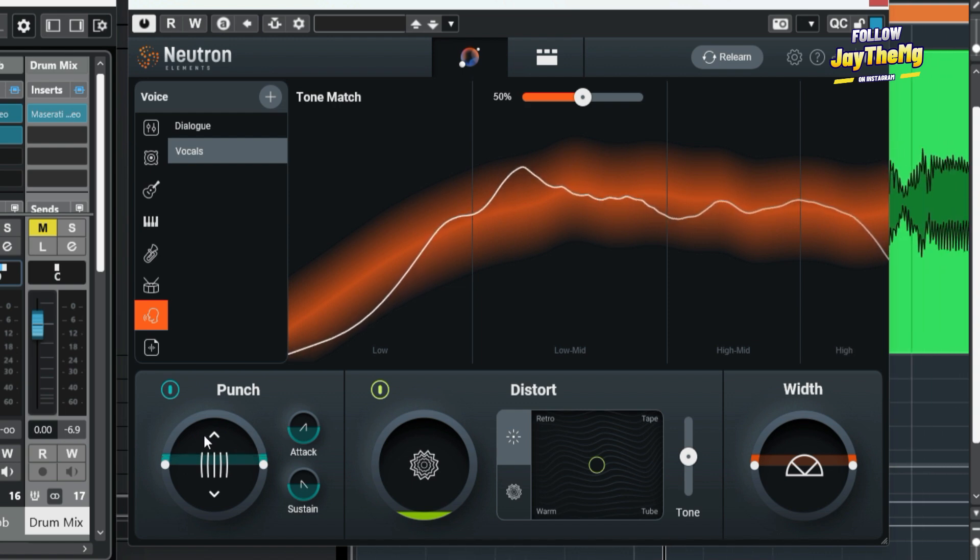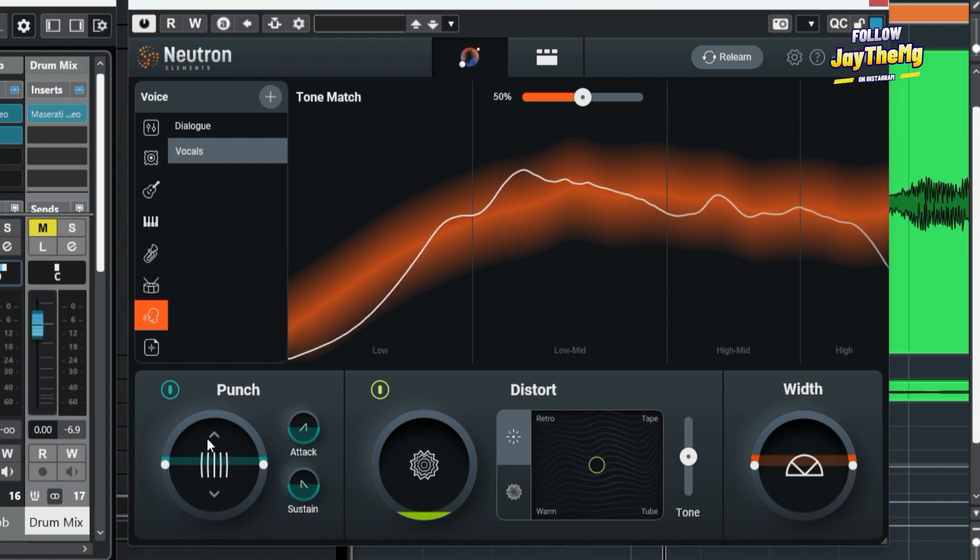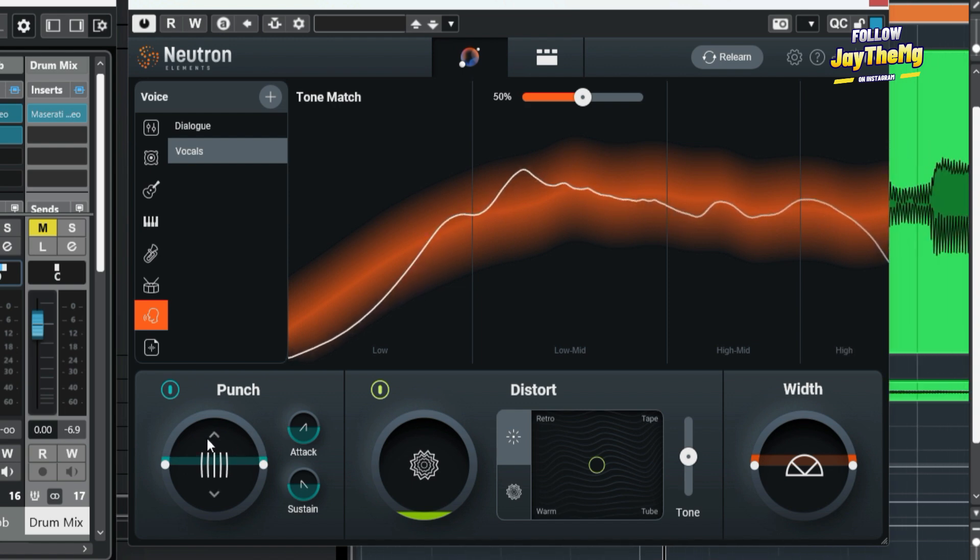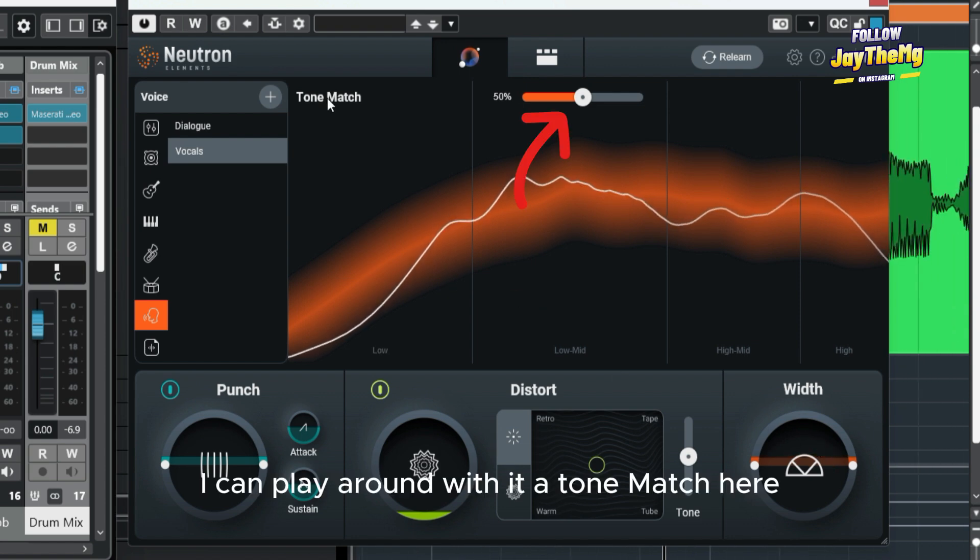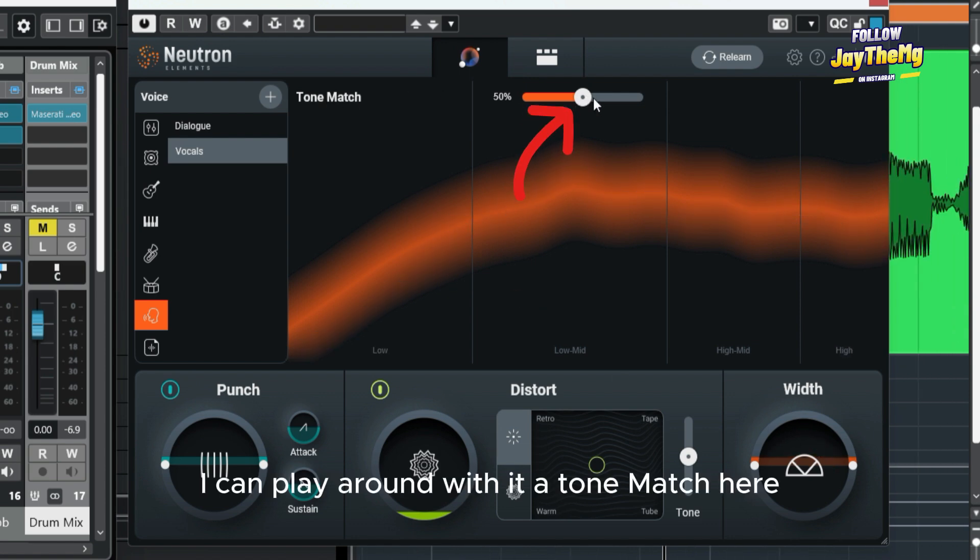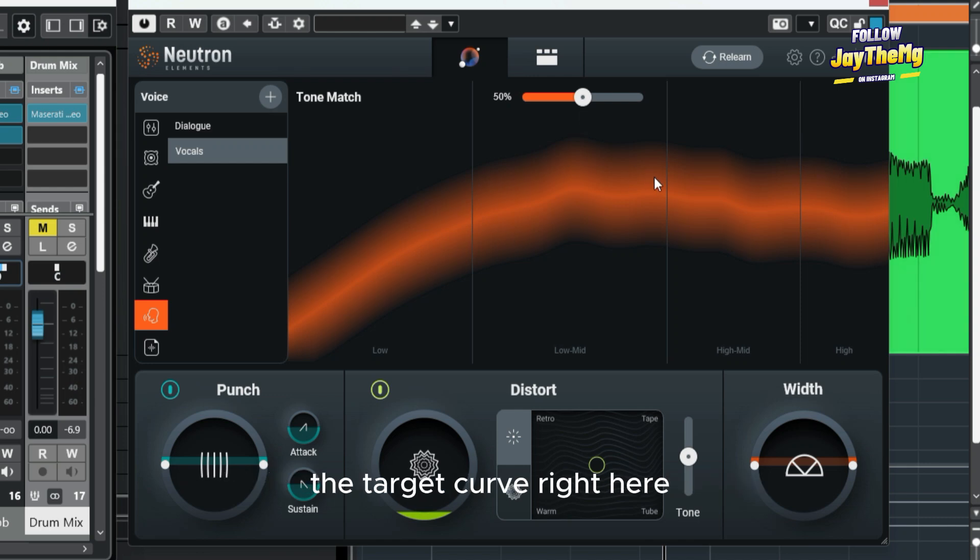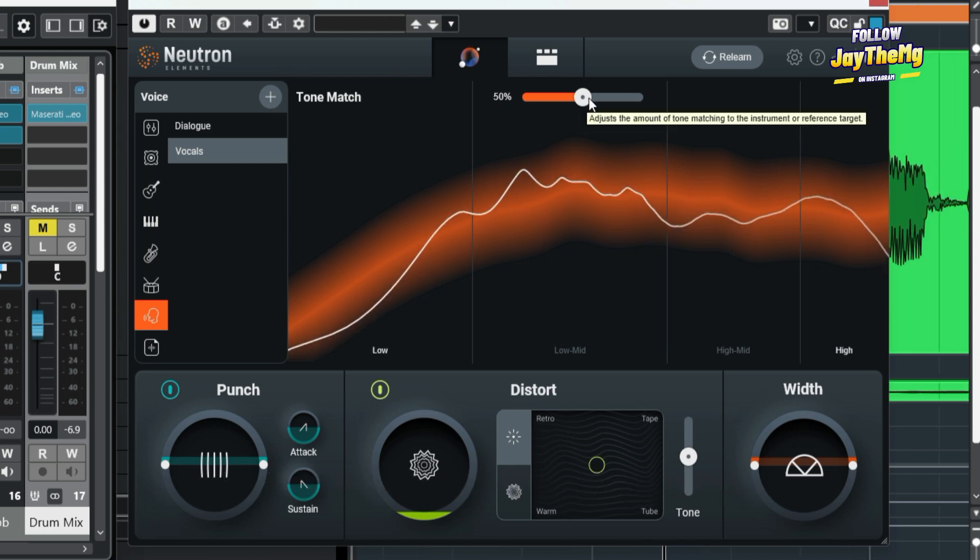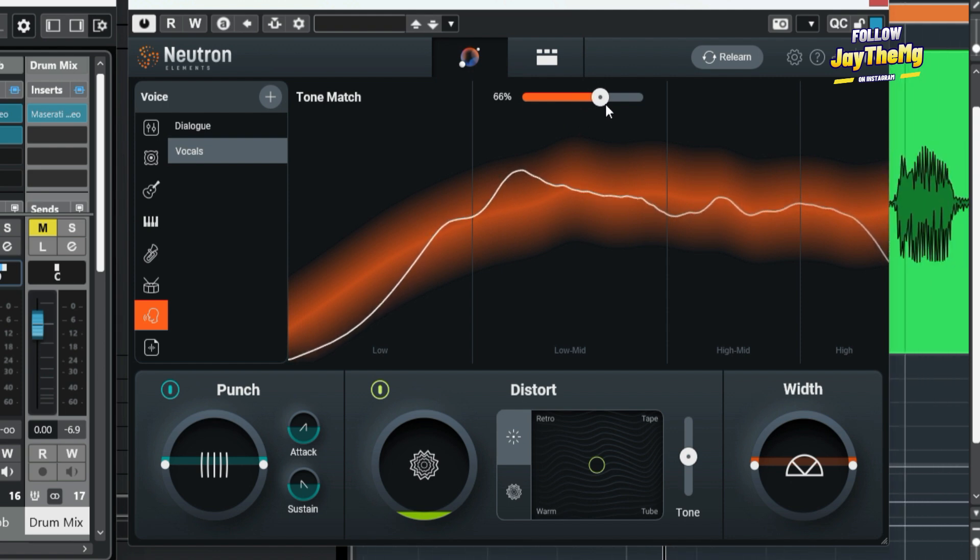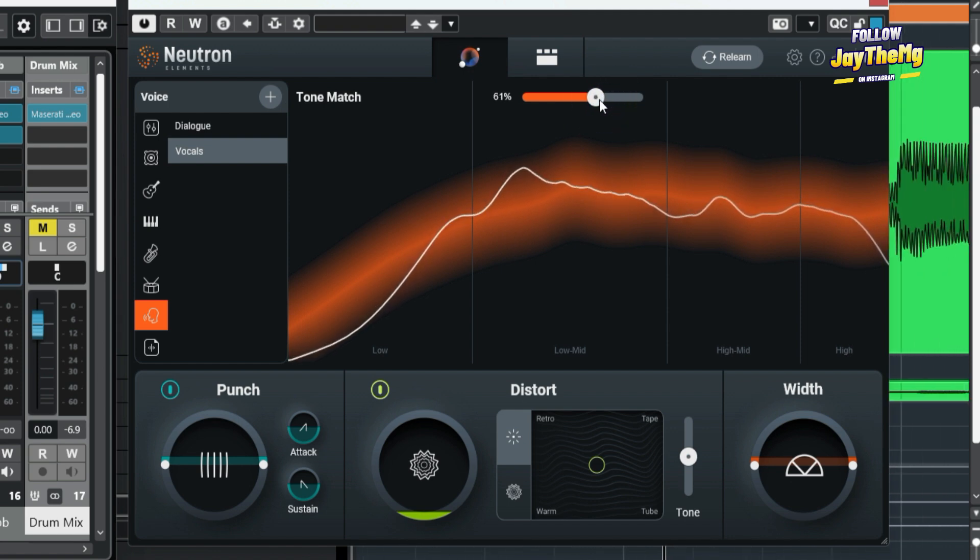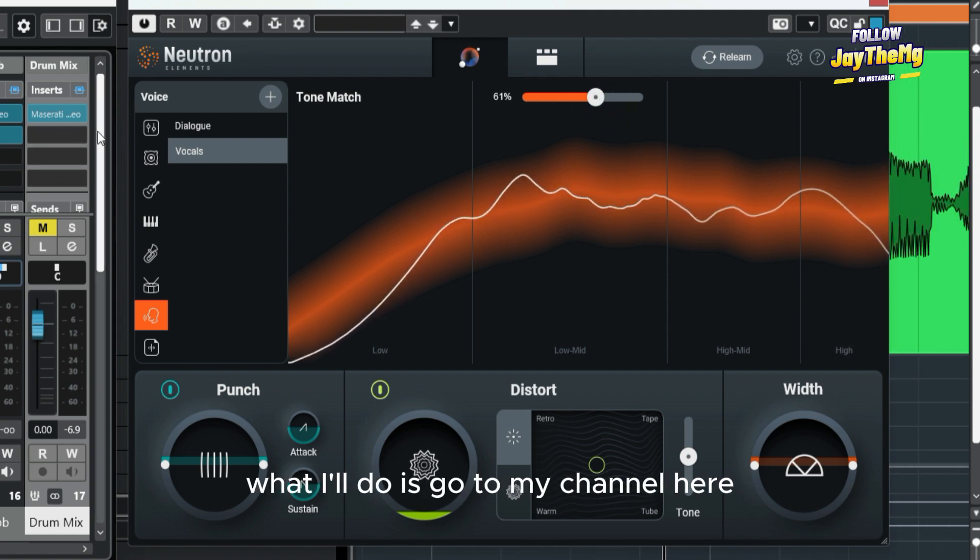Also, I can play around with the Tone Match here, which is basically just the EQ to kind of match the target curve right here. I think it sounds great right there.